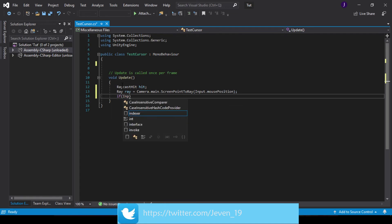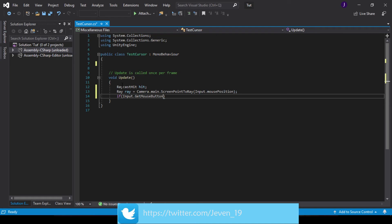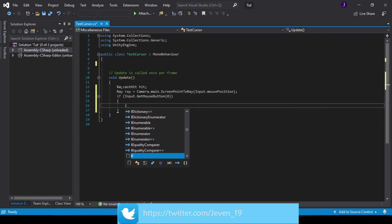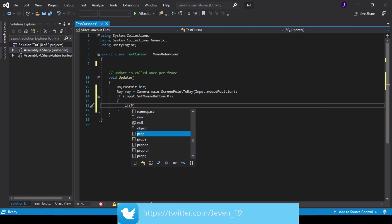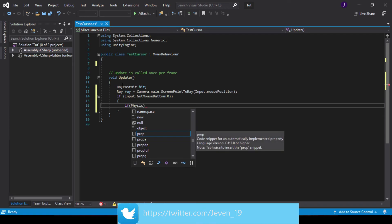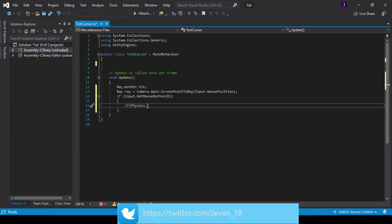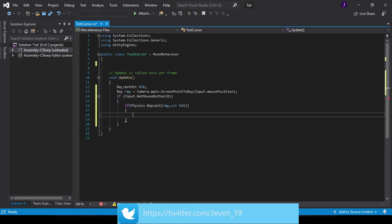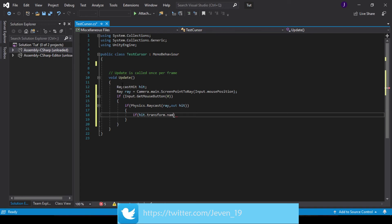And then we can check to see if Input.GetMouseButton, that's zero, our left click. So we can check to see if Physics.Raycast, then we want to get our ray and output our hitpoint. Now we check to see if .transform.name.